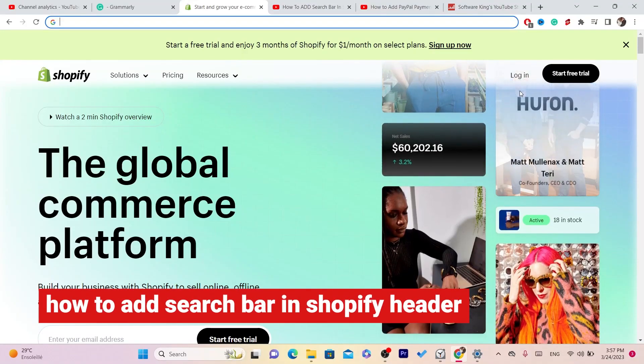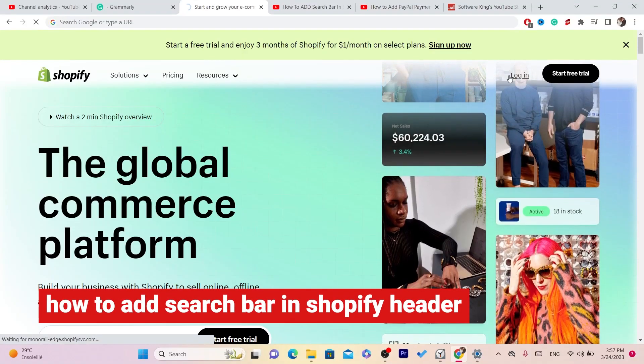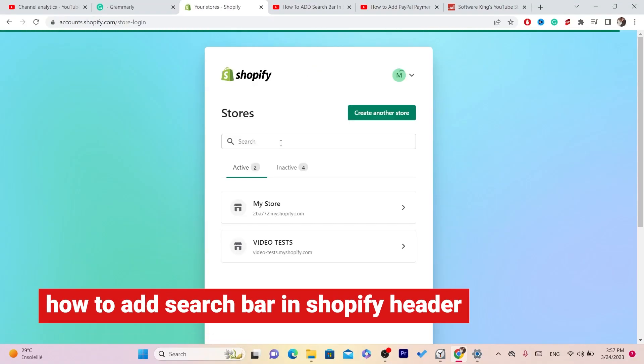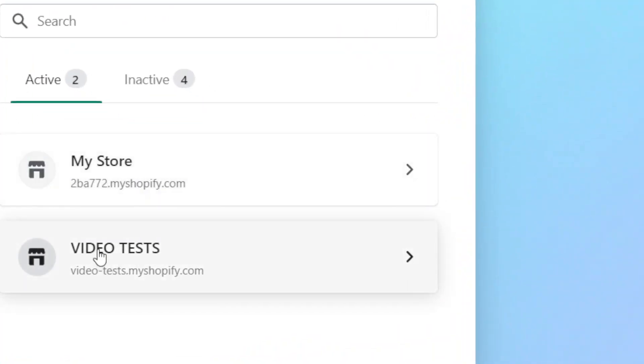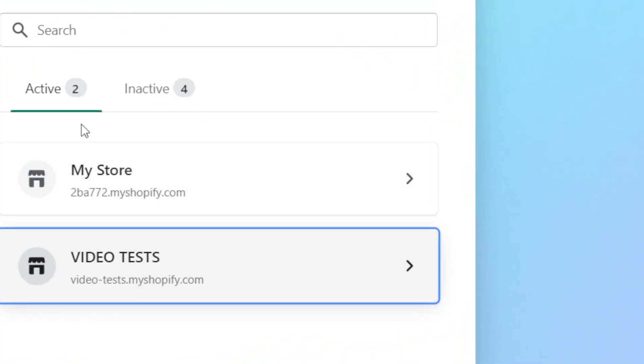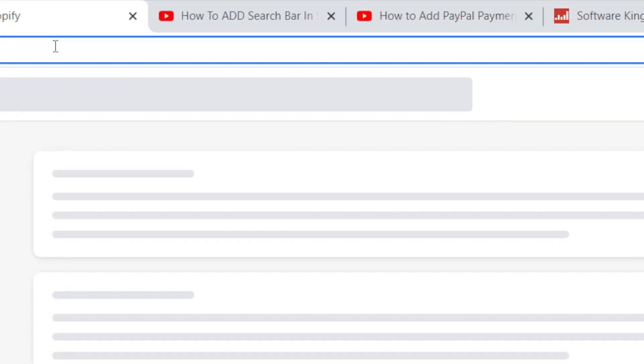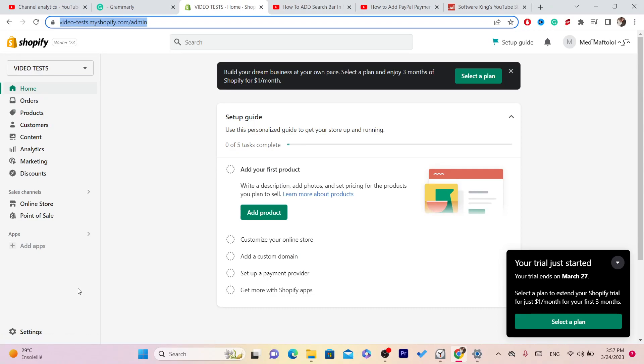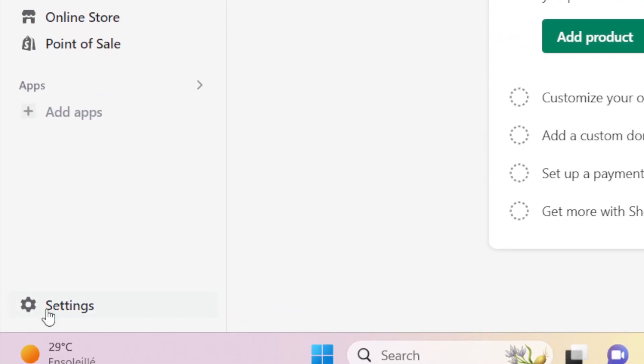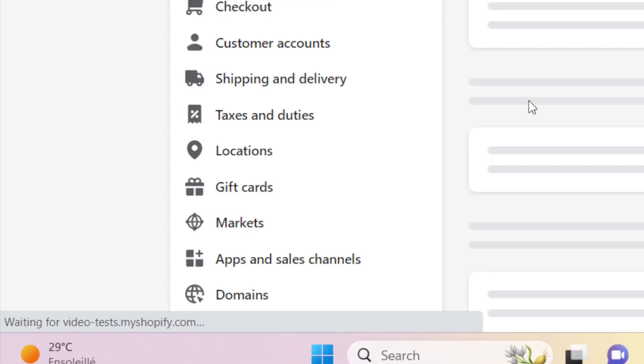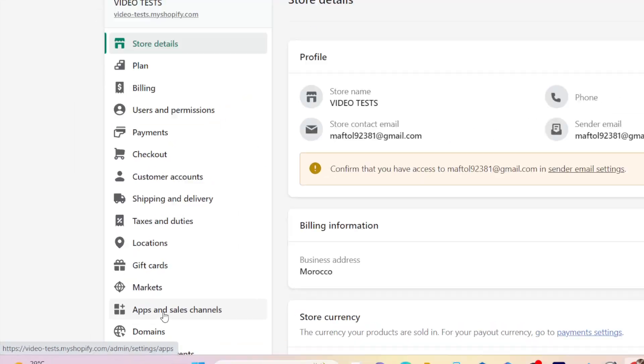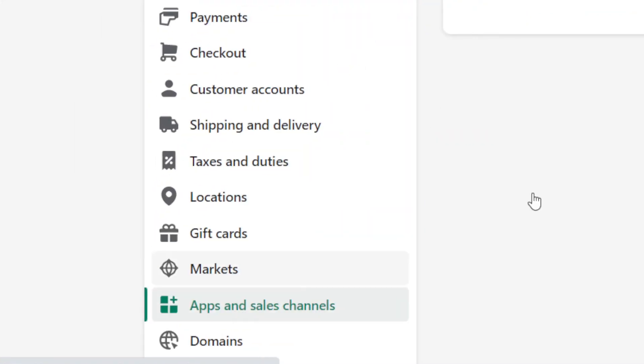In this video I'm going to show you how you can add a search bar to your Shopify. This is very easy and quick. First, select the store. The first thing you want to do is click on Settings at the very bottom left, and then click on Apps and Sales Channels.